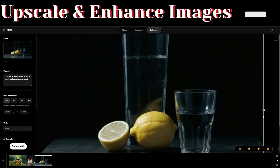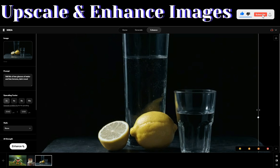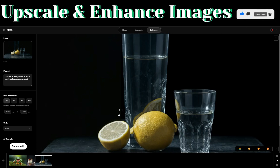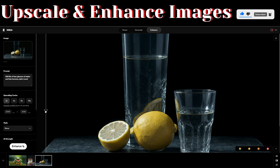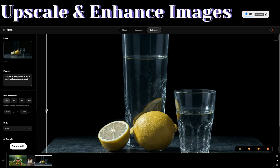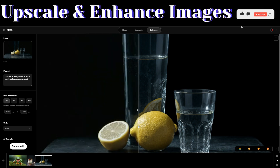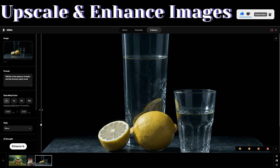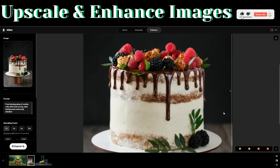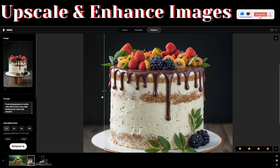Let us preview this image — the original image looks like this. Now after enhancing the image, here's how it looks. You can even see the difference in the cut lemon. This is how it looks without being upscaled, and this is how it looks after it has been upscaled. Now let us view the second image — this is how it looked previously, and this is how it looks after it has been upscaled.